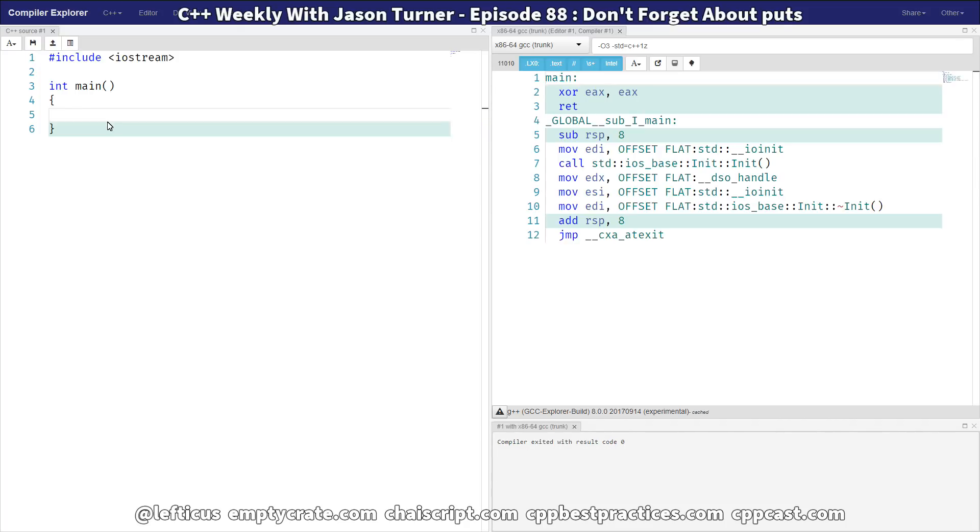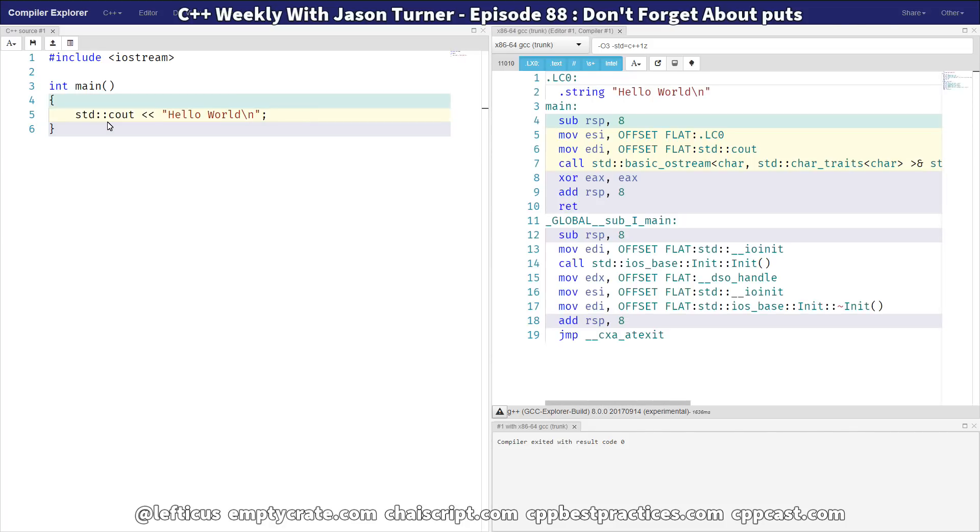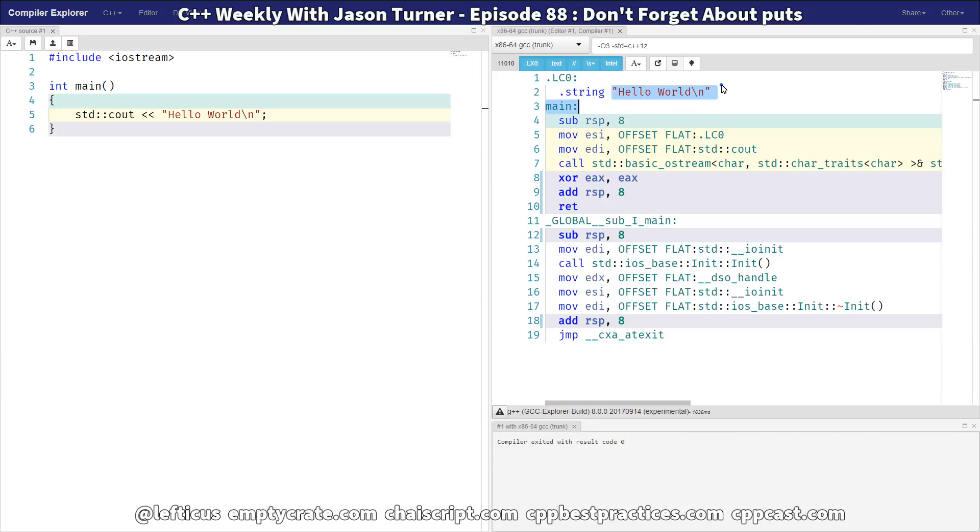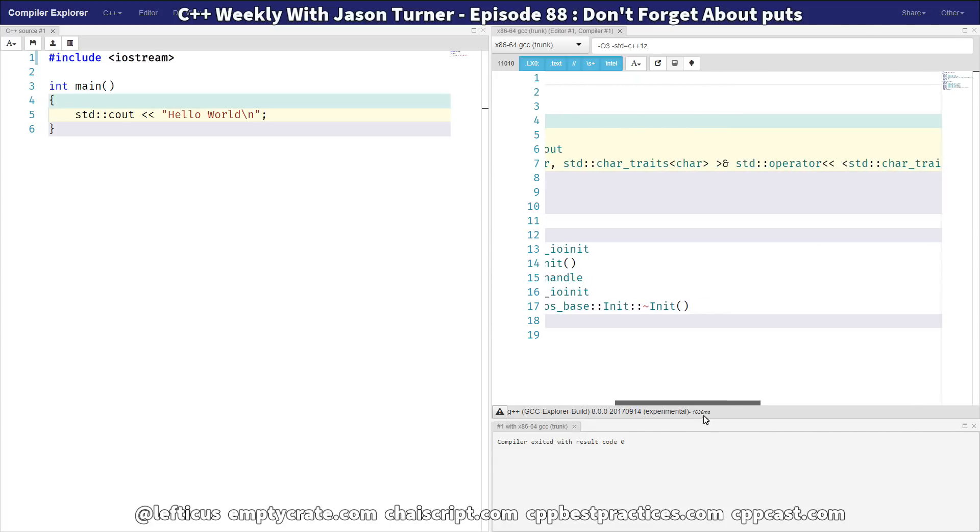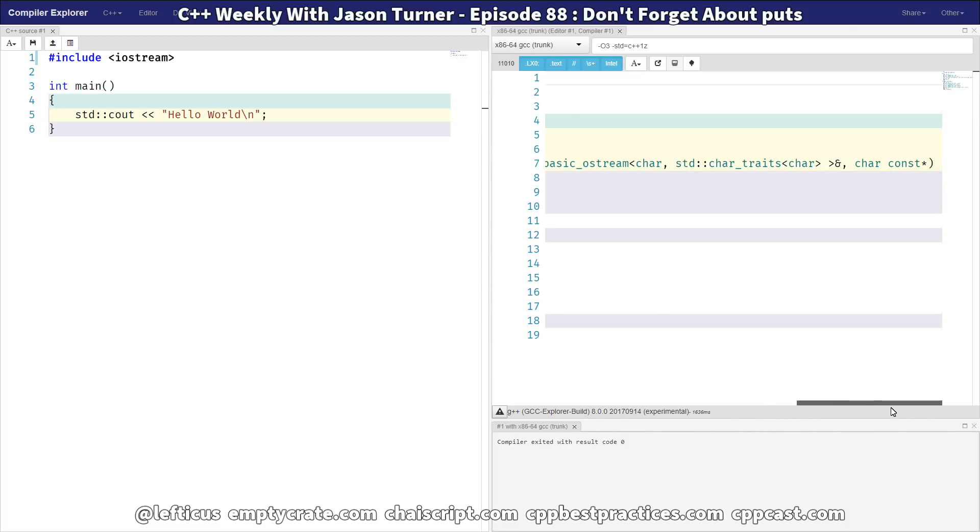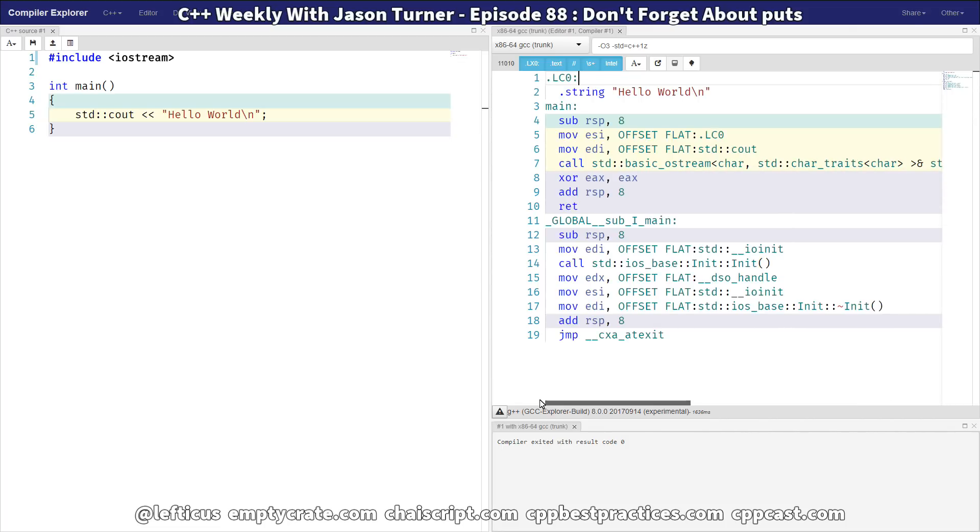So let's start with our standard cout hello world version. And we're doing like I would normally say to do here with this backslash n for a new line. And we can see that it's relatively straightforward what it has to do. It creates this string hello world with a new line on the end of it. And then it passes that to some heavily templated basic ostream output thing.